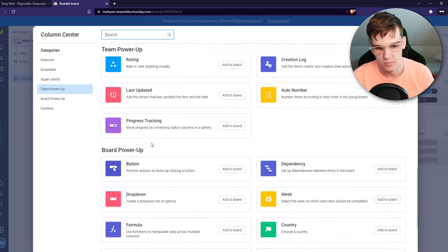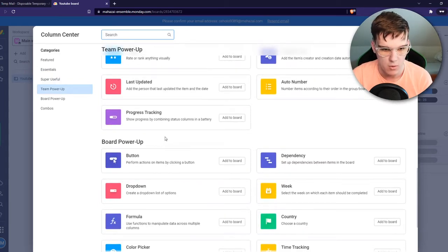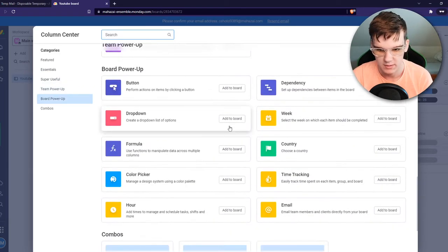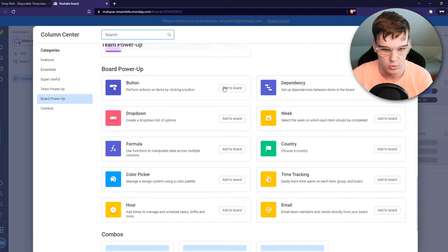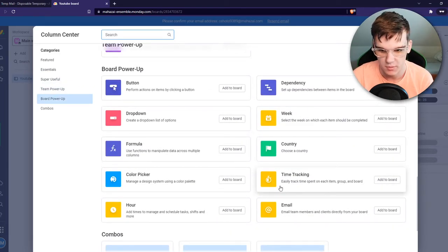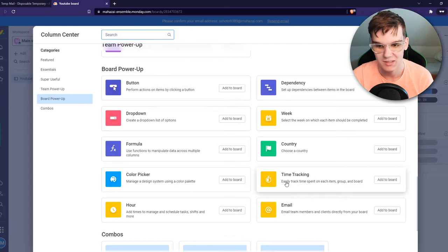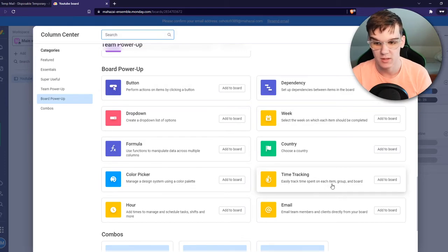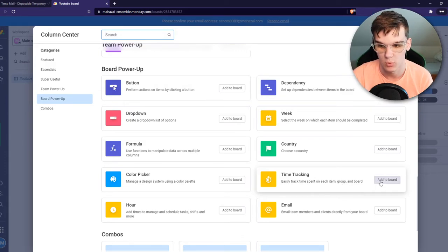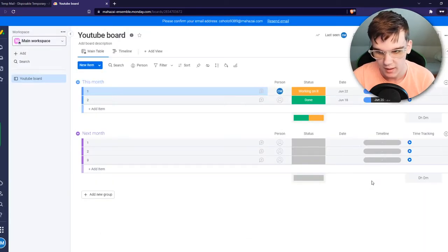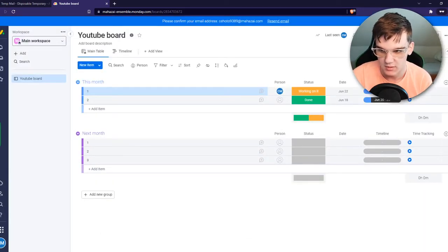It's a board power-up called time tracking — easily track time spent on each item, group, and board. Hit 'Add to Board' and as you can see, it now pops up right here.